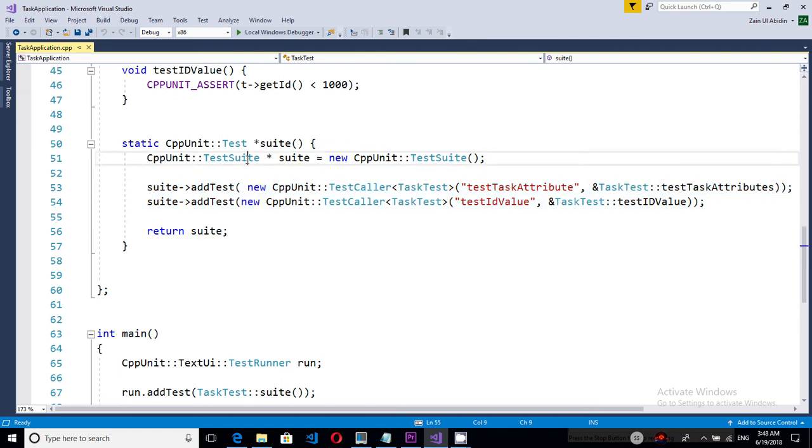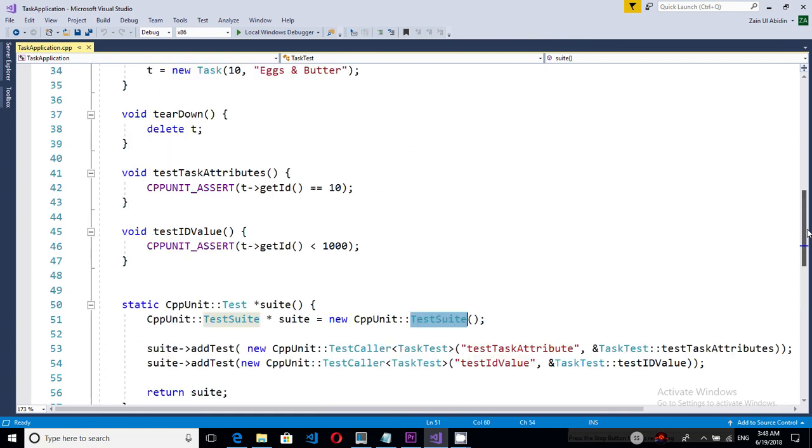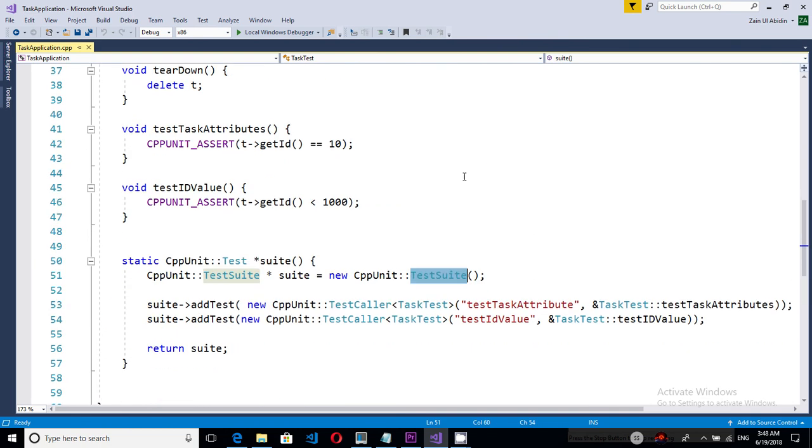So what we are doing is we are creating a test suite. We have created these two tests inside this library. We have added them and named them.